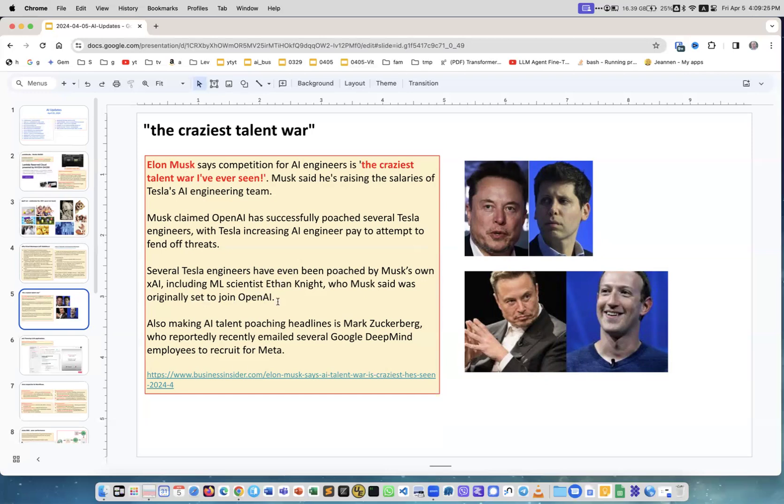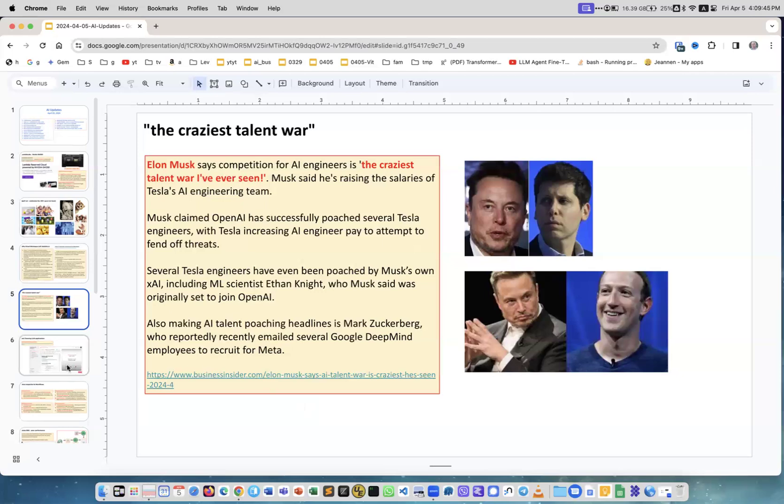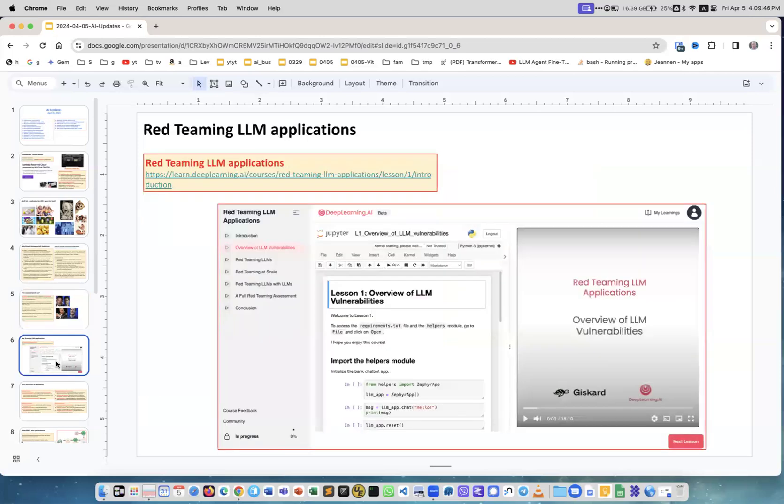Including Ethan Knight, who Musk said was originally set to join OpenAI but then they kept him by offering more money and moving him into actual AI work. Also making talent poaching headlines, Mark Zuckerberg reportedly recently emailed several Google DeepMind employees to recruit for Meta.